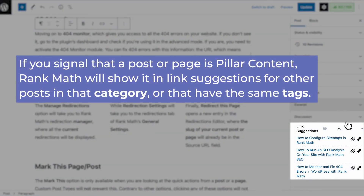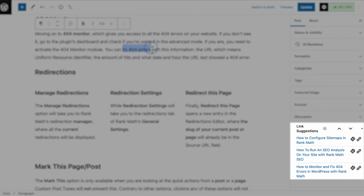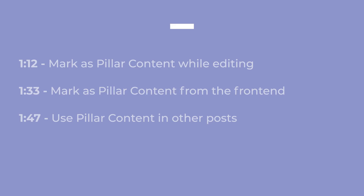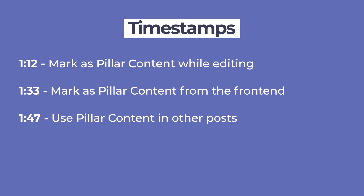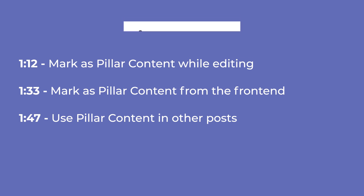If you signal that a post or page is pillar content, Rank Math will show it in link suggestions for other posts in that category, or that have the same tags. This saves the time you would spend looking for posts to link to. We will cover two ways to mark a post or page as pillar, then how to quickly link to them in other posts. Use the timestamps in the description to jump to the part you prefer.